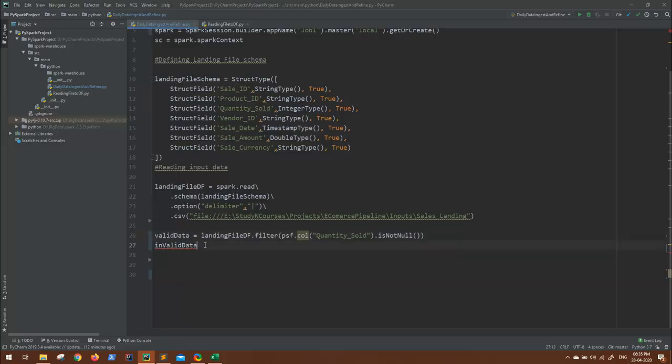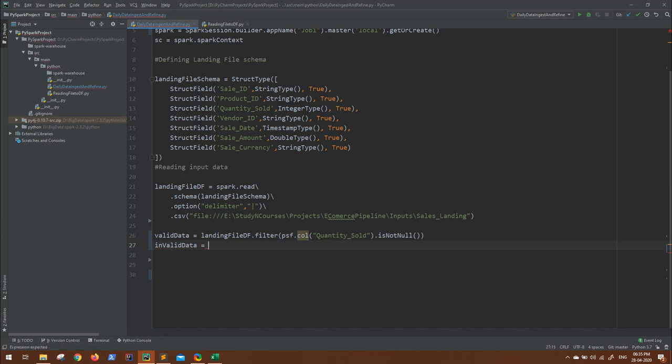Now coming to invalid data, we have to filter or clean the landing file data with the values that are coming as null.